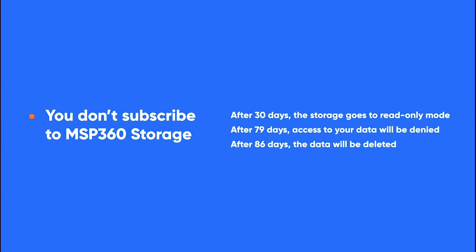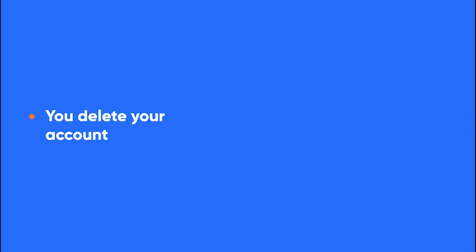After an additional week, all information will be deleted from the storage. Three: You delete your account. In this case, the processing will take up to 7 days, for security reasons.